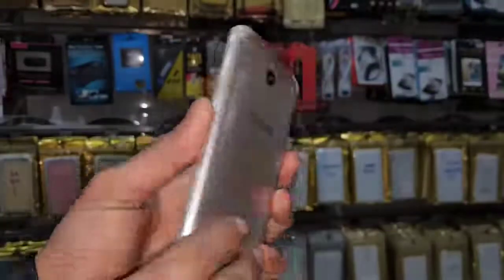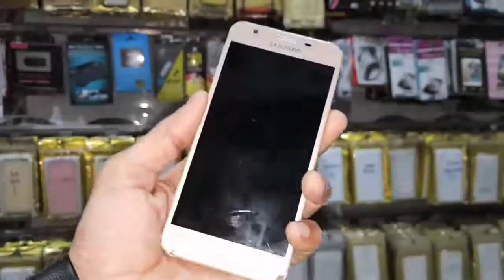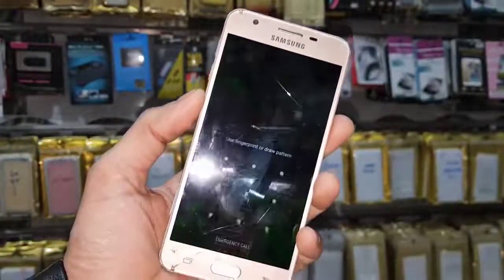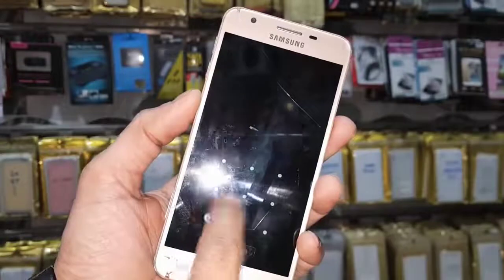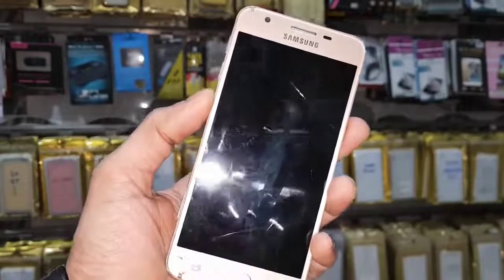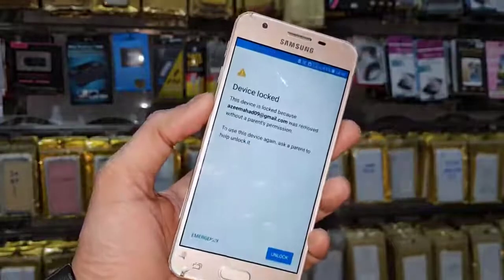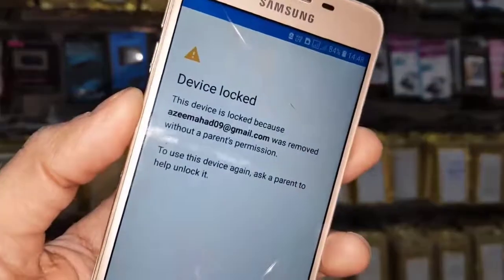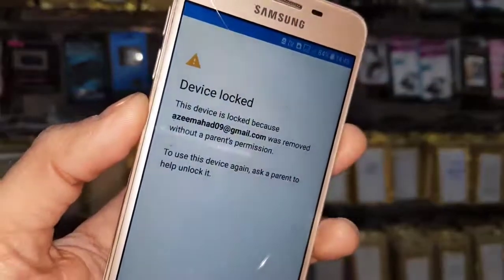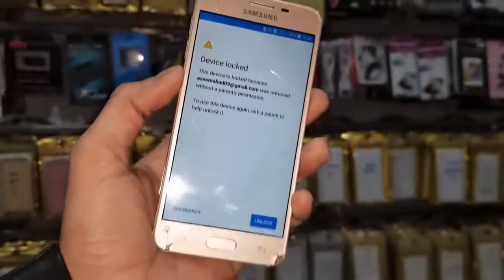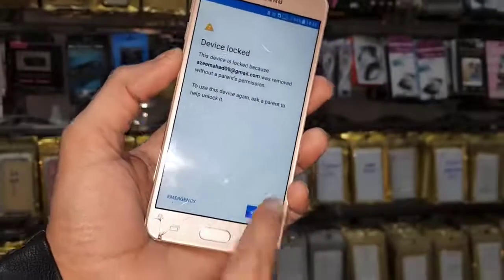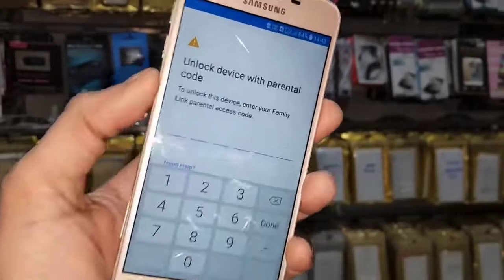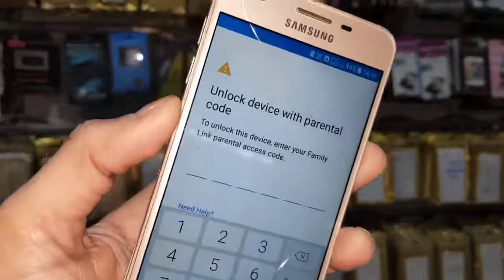Hello guys, in this video I am going to show you how to bypass the device locked problem in Samsung mobiles. You can see here my device is a J5 Prime and the device is locked by an email ID. So if you want to unlock your device then keep watching this video till the end.